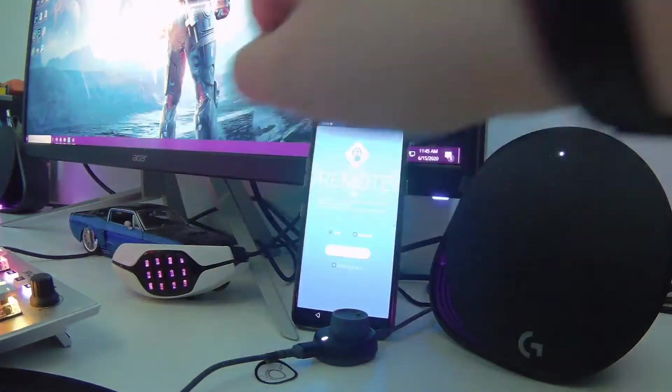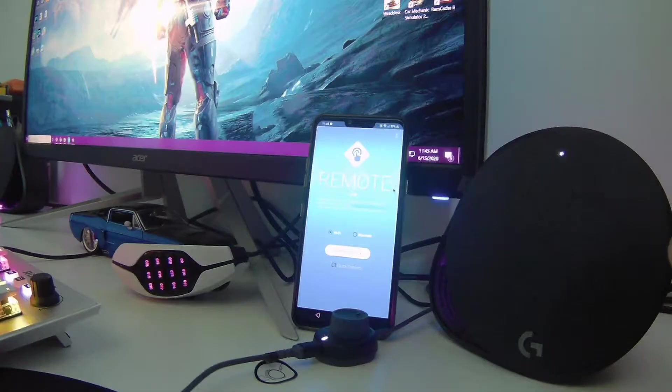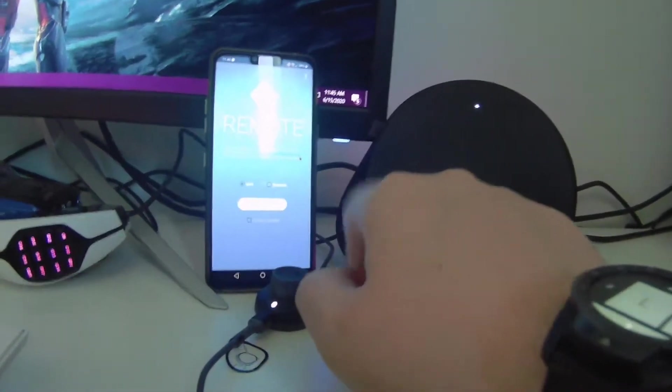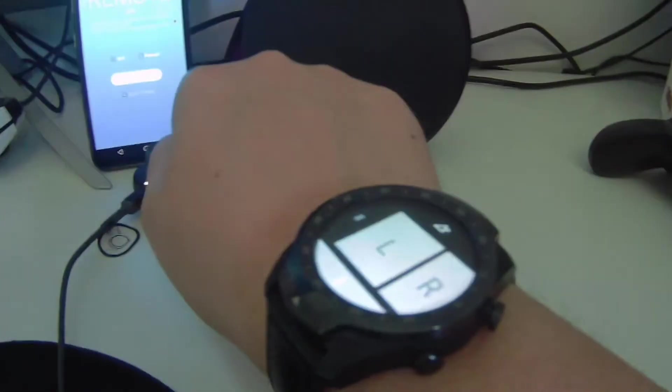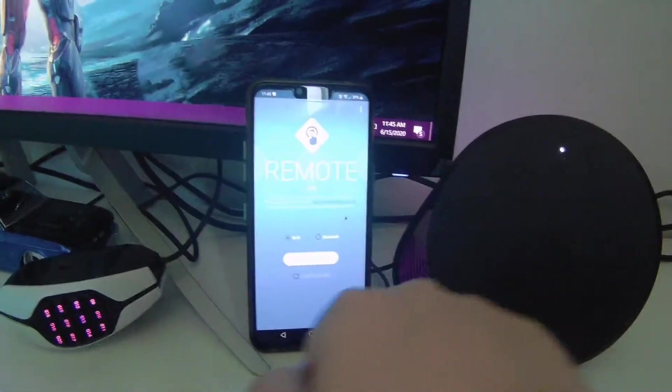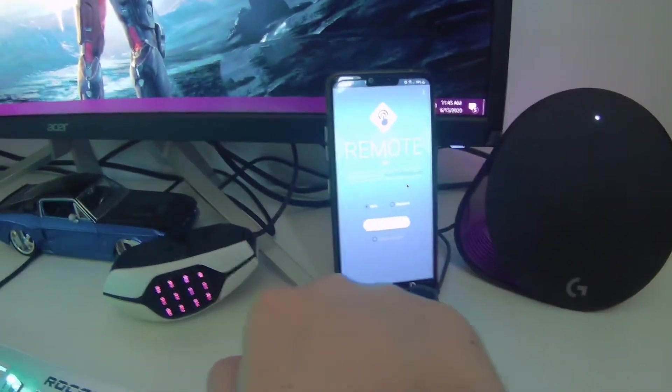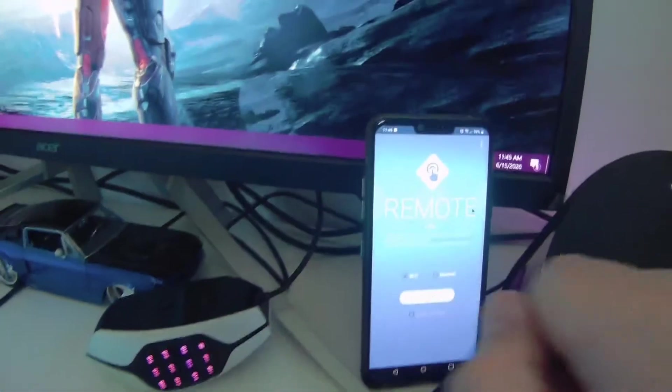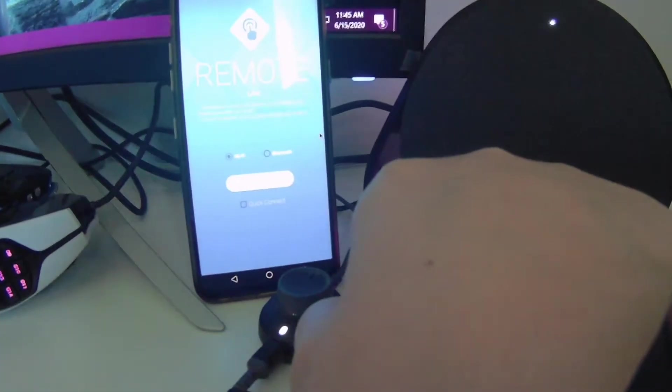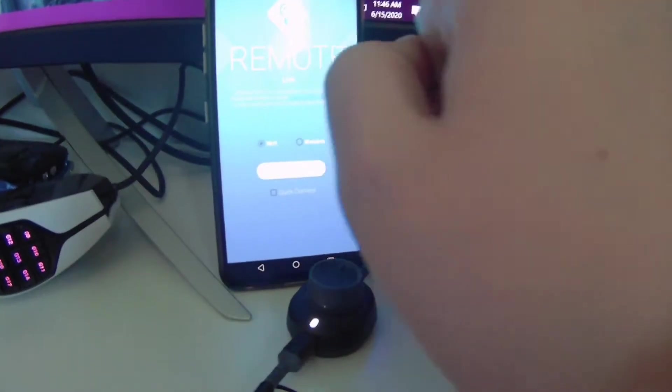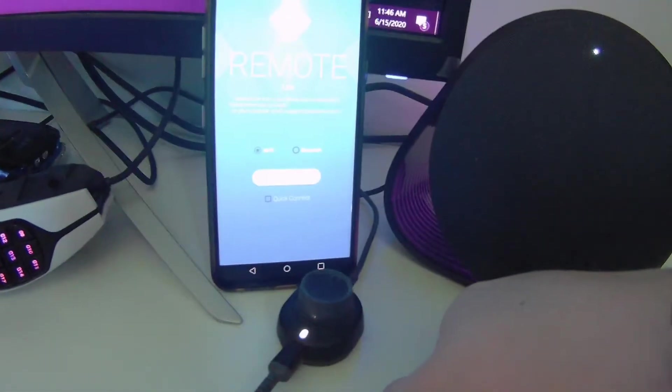Now you can see I'm actually controlling a mouse on my phone through my watch. If I go over, I can tilt to go up. A little difficult to see, but tilt to go up, tilt to go down.